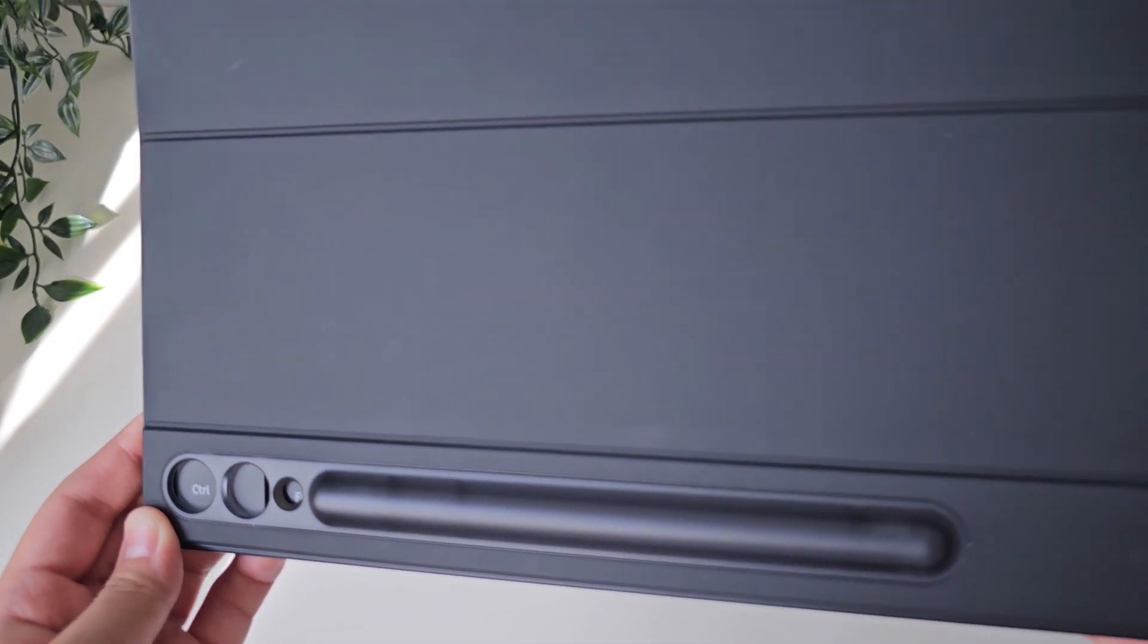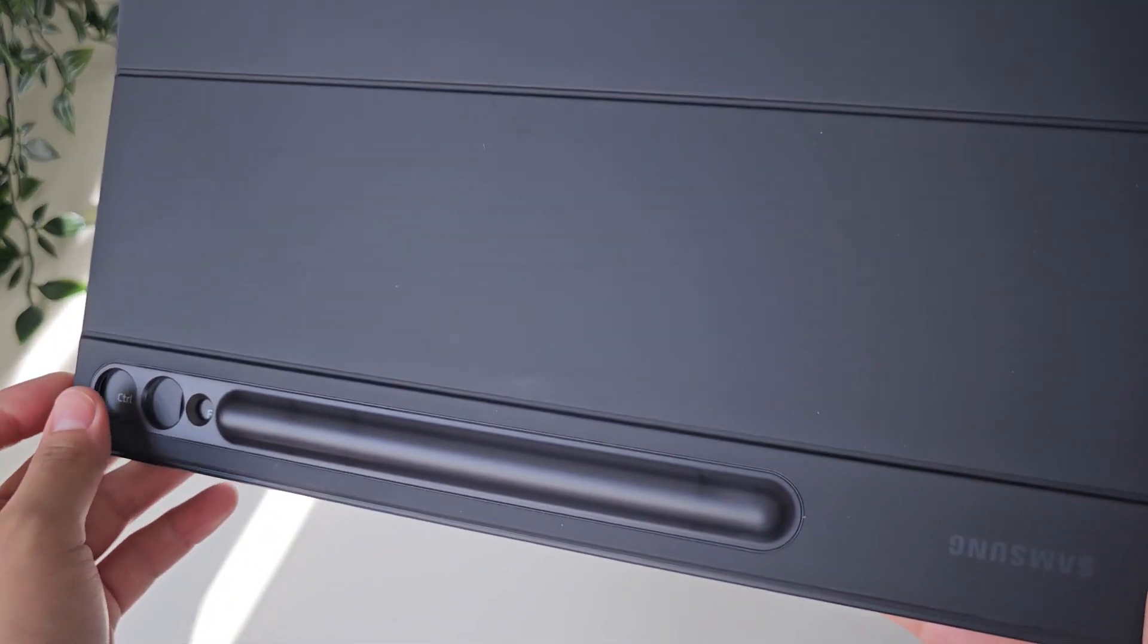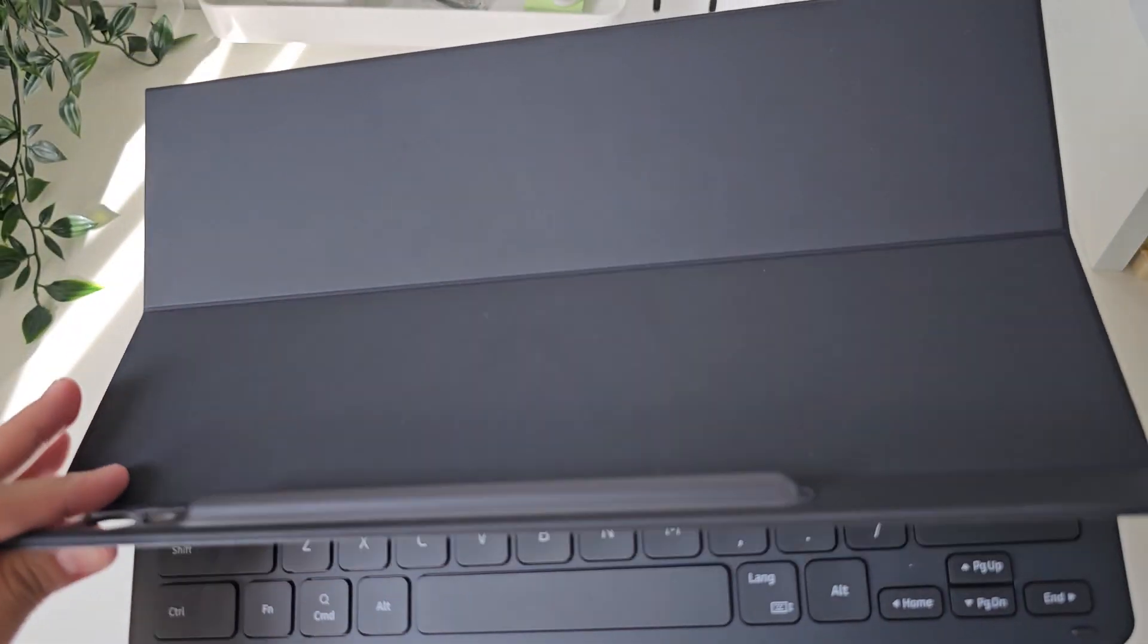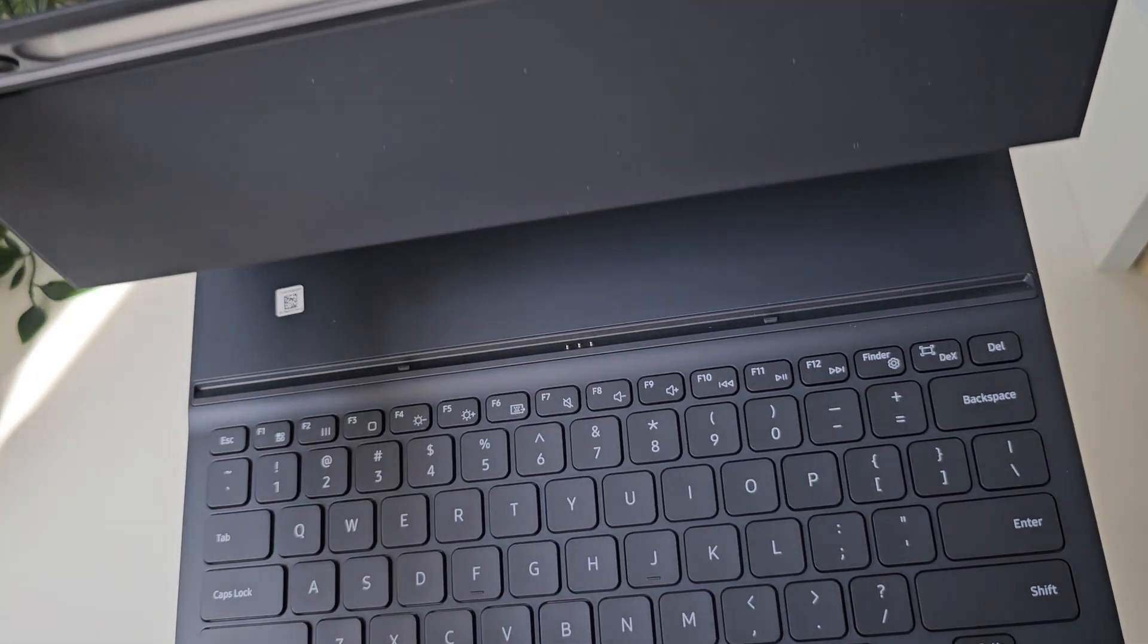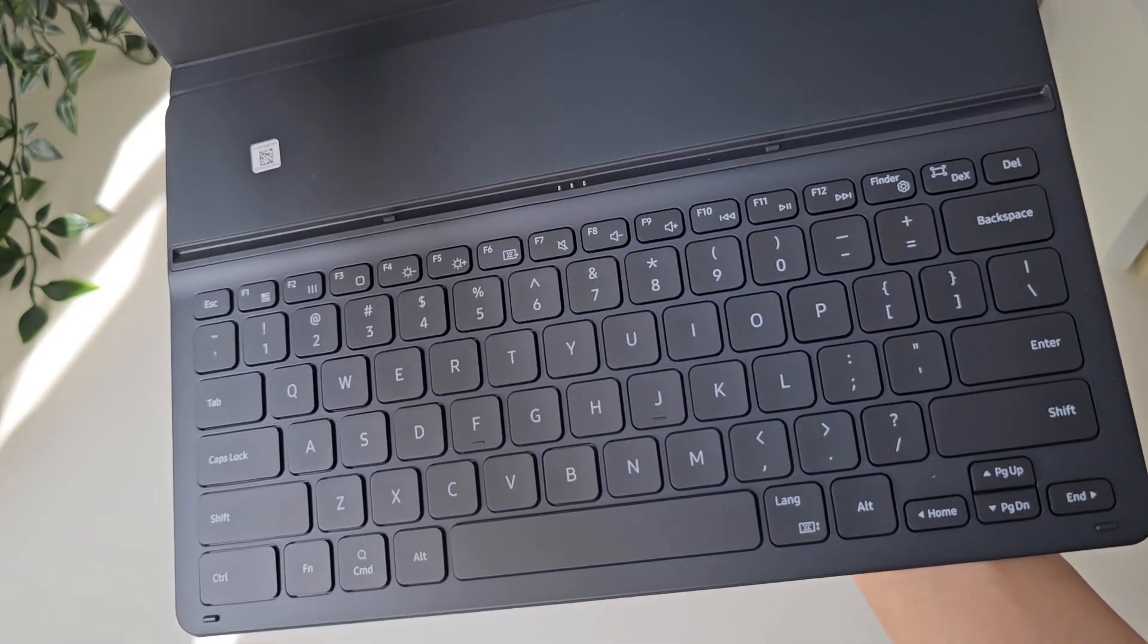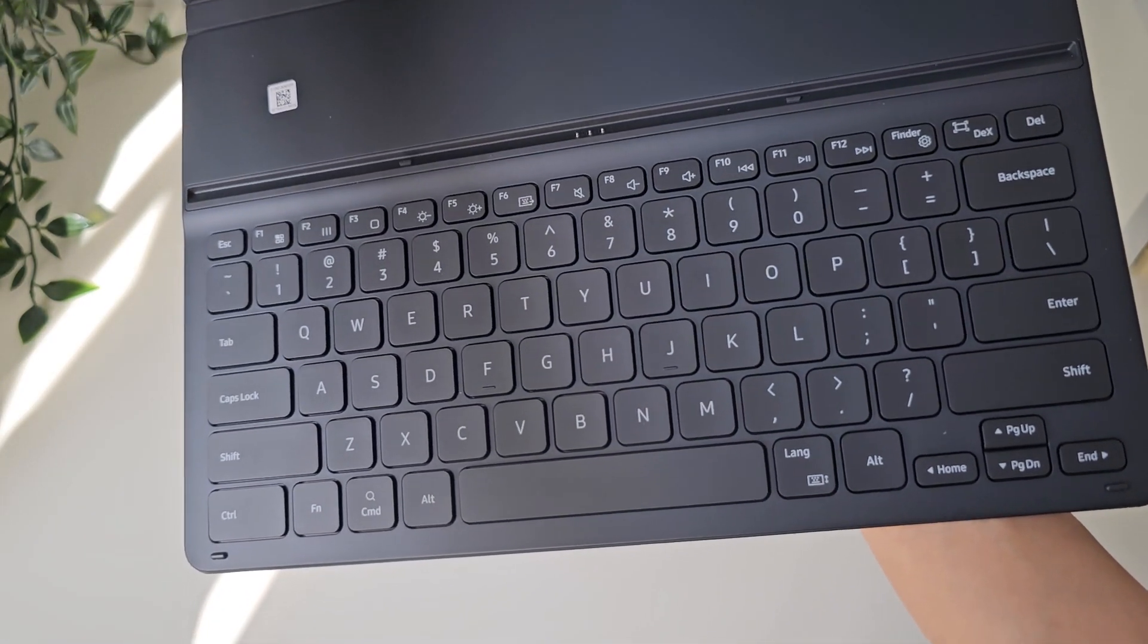One thing my previous keyboard case didn't have was a trackpad and some extra buttons. Having a trackpad and a dedicated home and return button really helps to not constantly change the position of my hand.